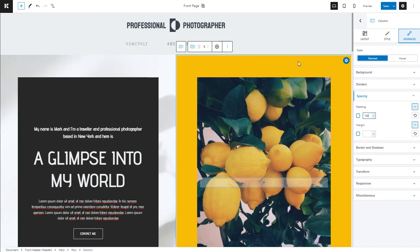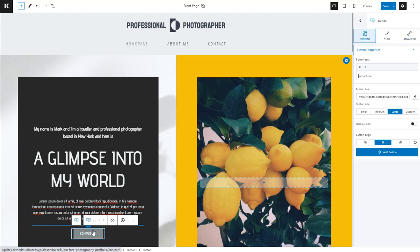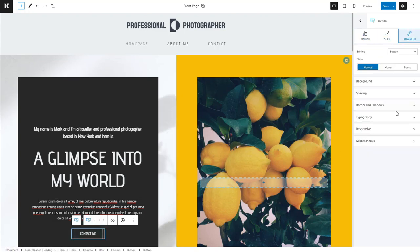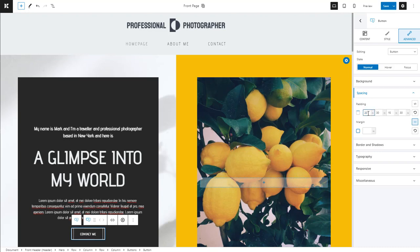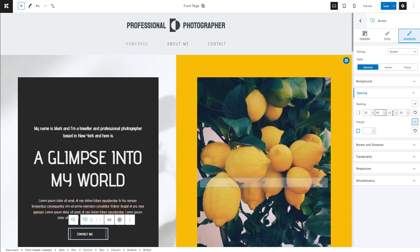The distance between the text on a button and the button's edges is also called padding. Both the padding and the margin can be set individually, for left, right, bottom, or top. Just click on the icon on the right that unlinks the sides.